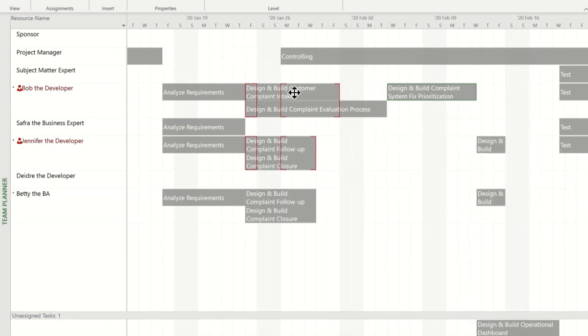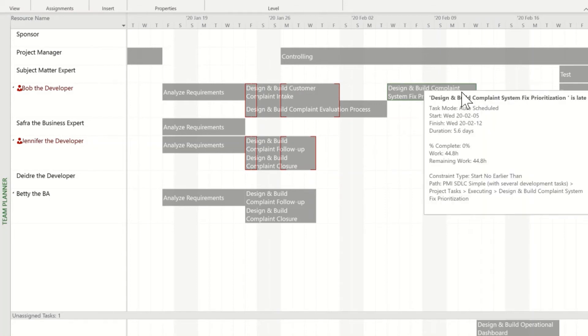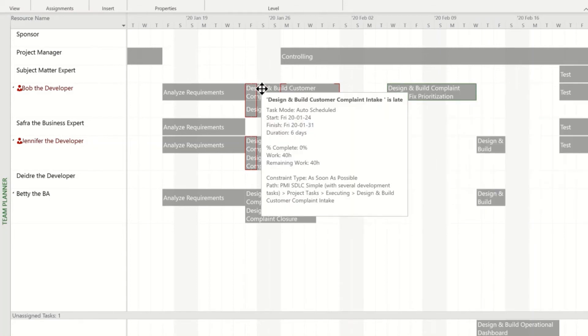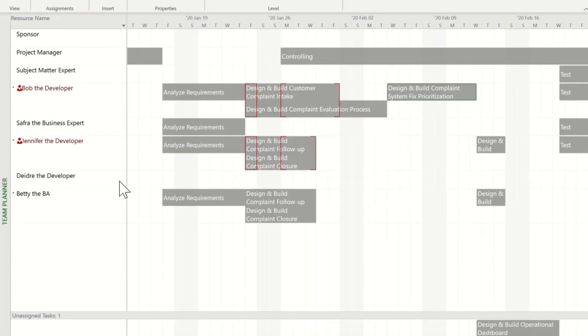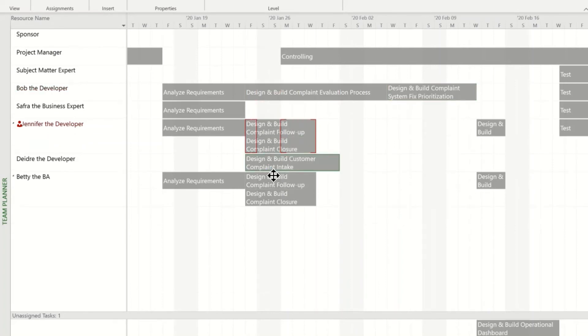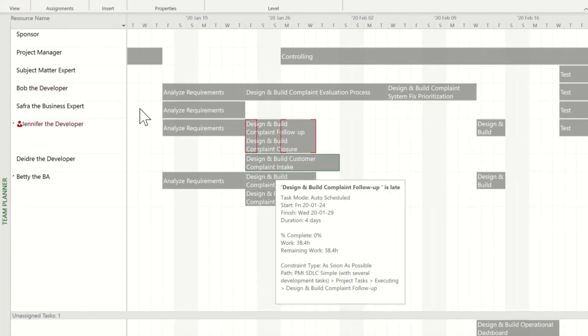How can we solve Bob's over allocation now? We don't want our project to run much longer. Is there someone who's under allocated or unallocated that we could assign some of this work to? Sure enough, Deidre down here is unallocated. Let's move some work to her. It's as easy as dragging and dropping. Now we've fixed Bob's over allocation problem.